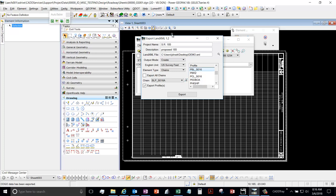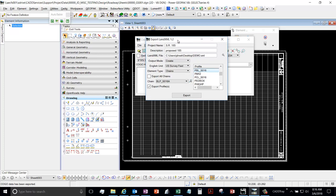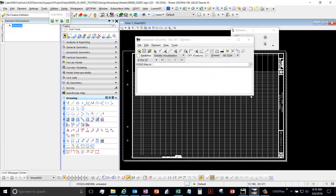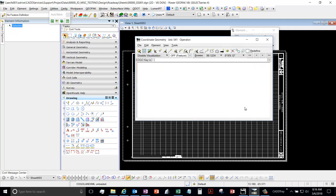So you have to repeat that process for all of your horizontal alignments. And then you want to generate a report. So one way to do that would be using GeoPak.